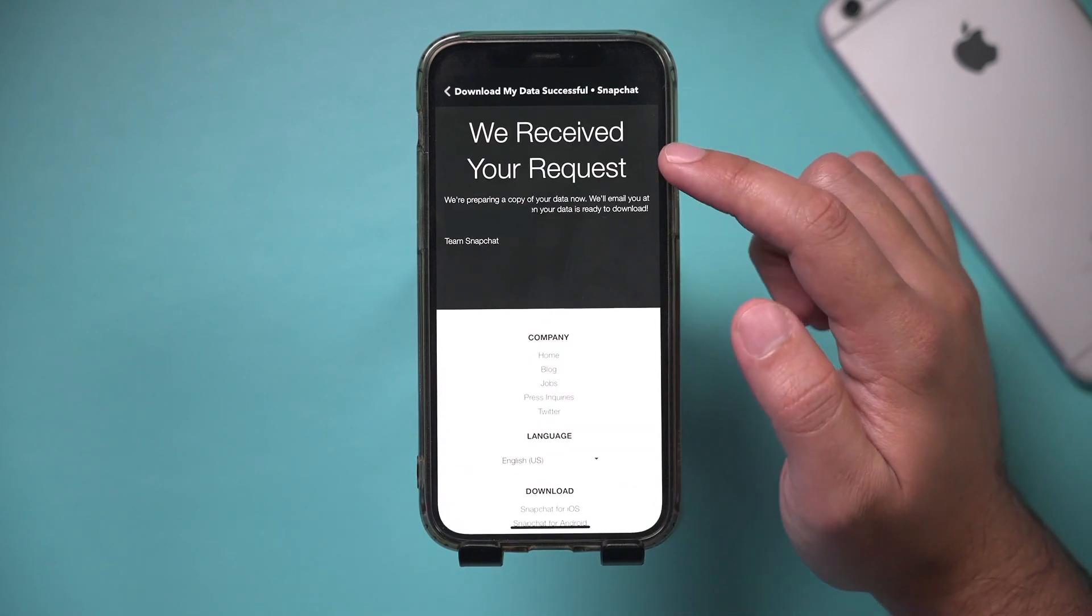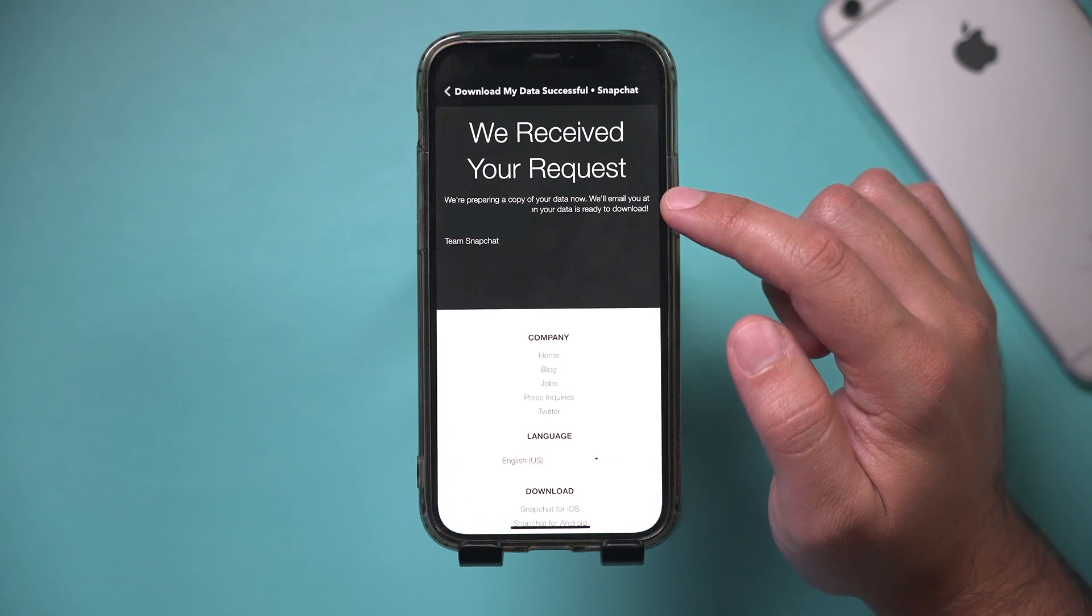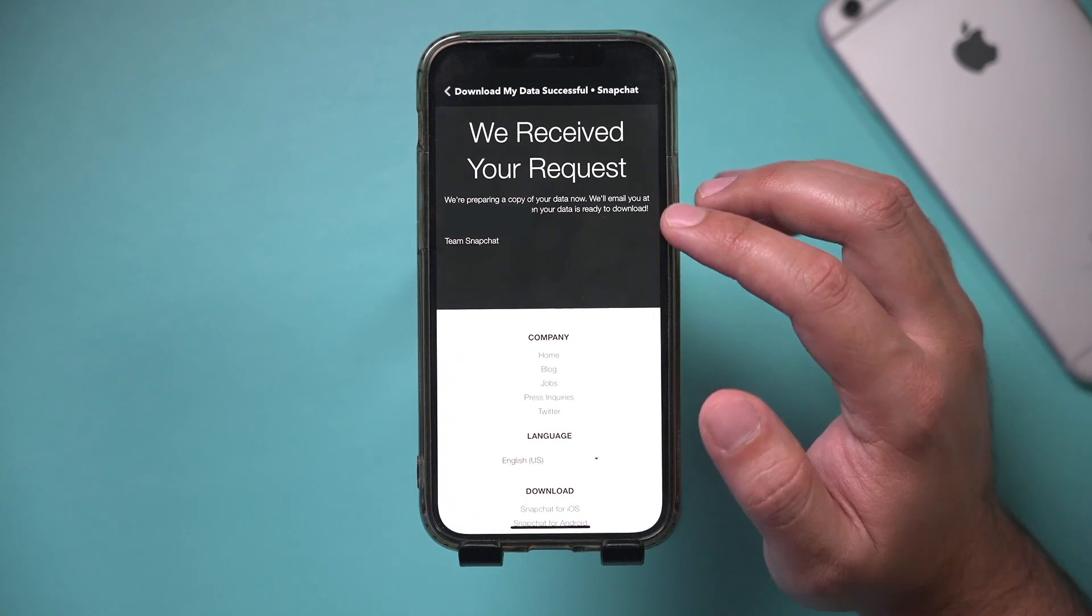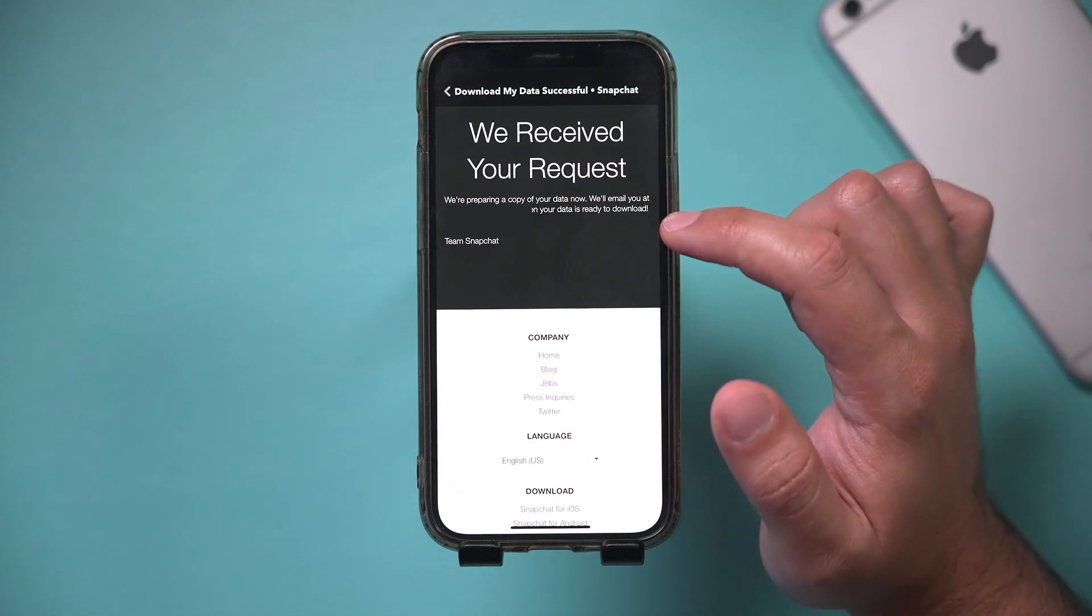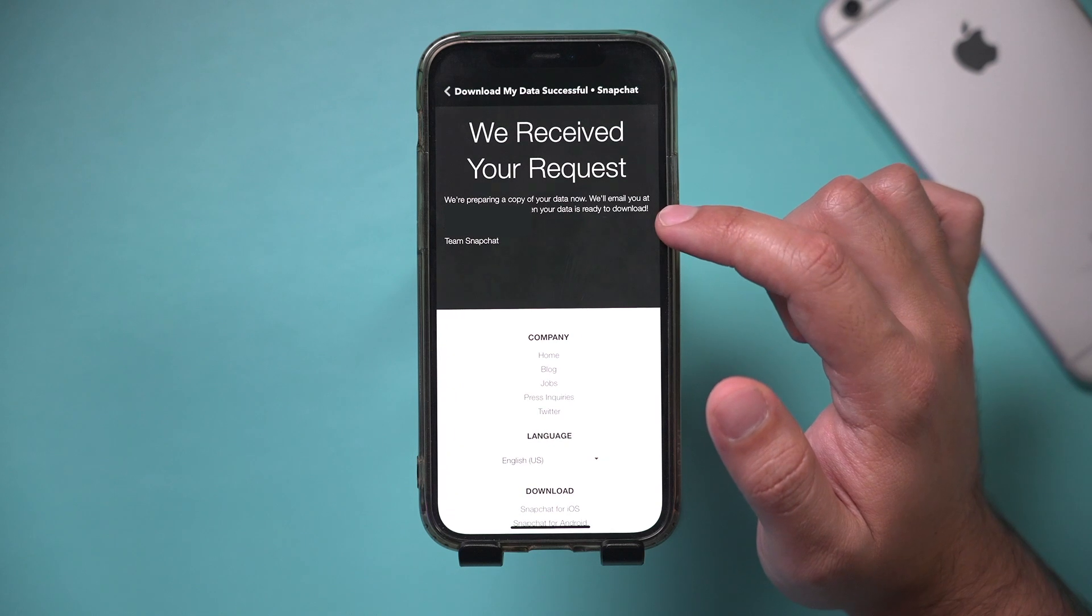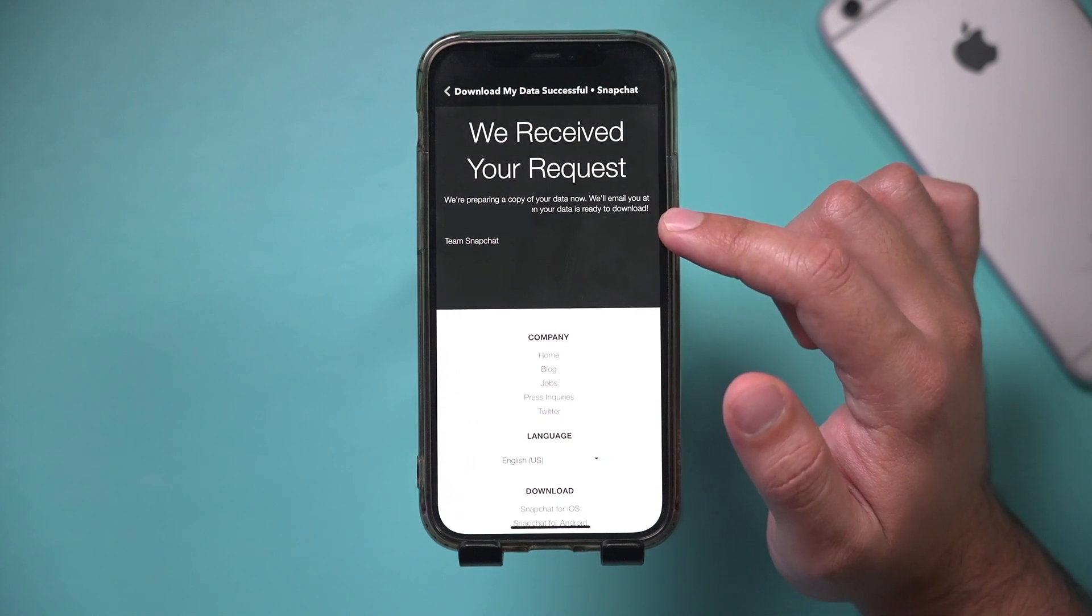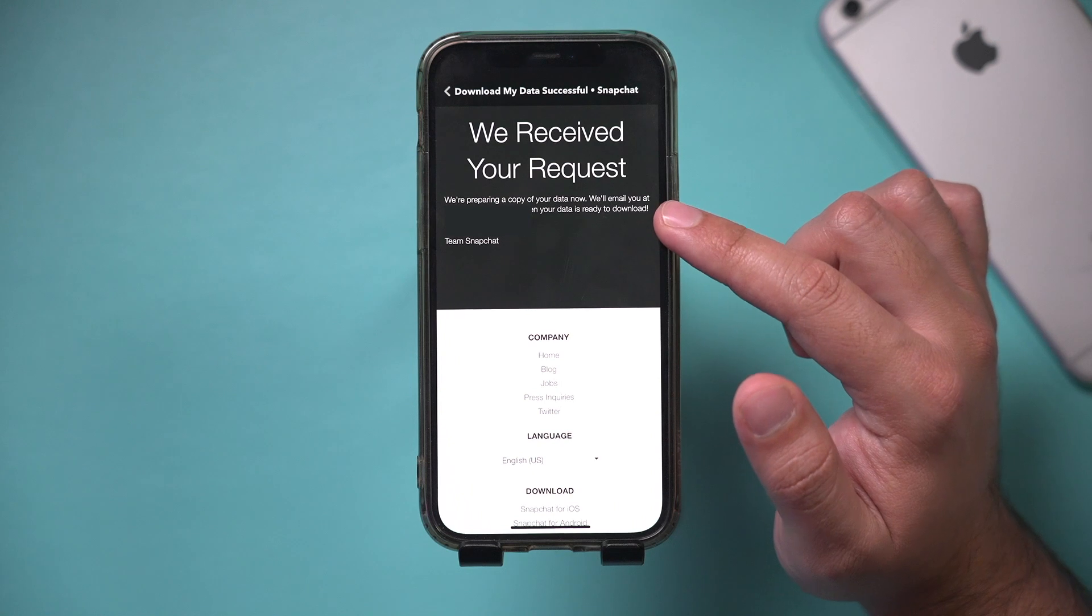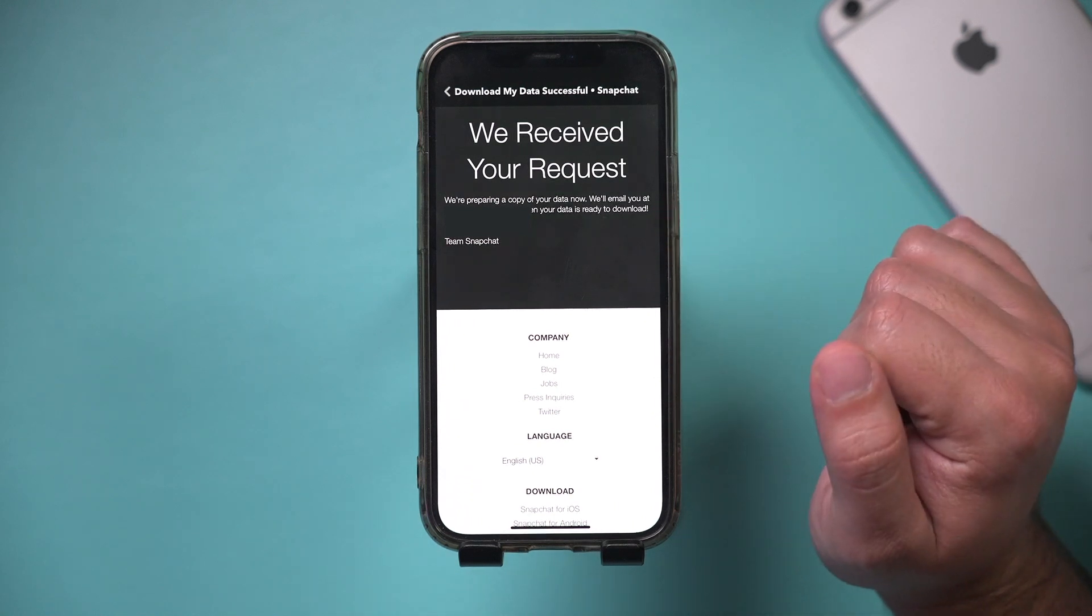It says we've received your request. We're preparing a copy of your data now. And then they're going to email it to whatever my email is for my Snapchat account. So then I have to actually wait. I'll show you what happens once I get this email and the data that it contains.